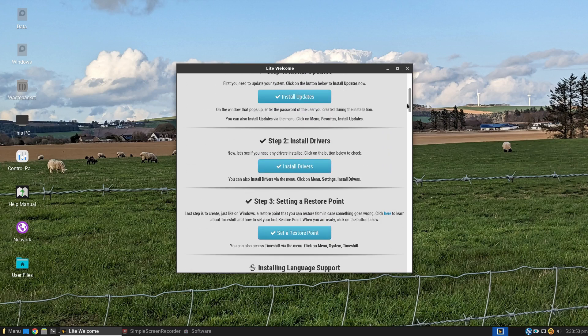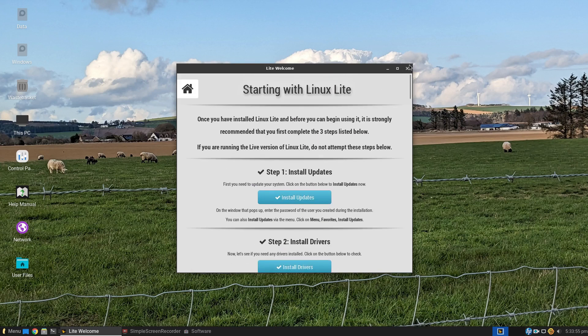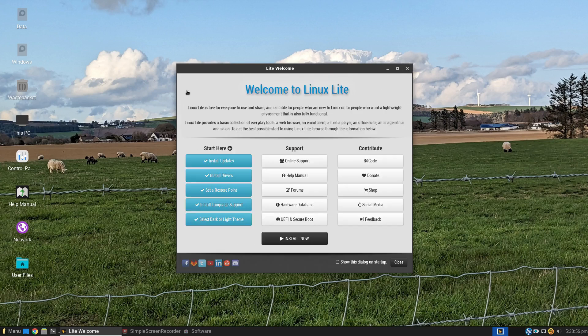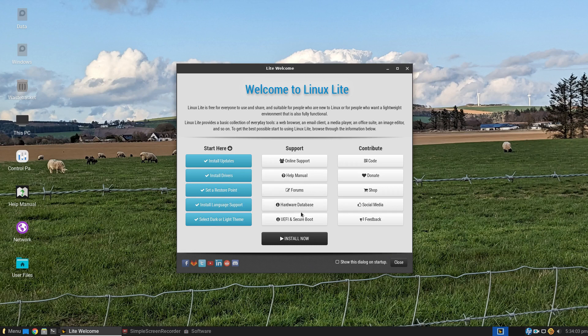Under the support, there's the manual, there's forums, there's all sorts of support here. And if you feel generous, you can contribute and donate to the Linux Lite project.